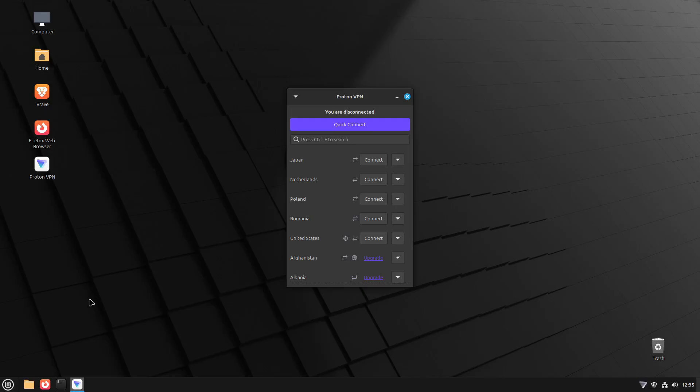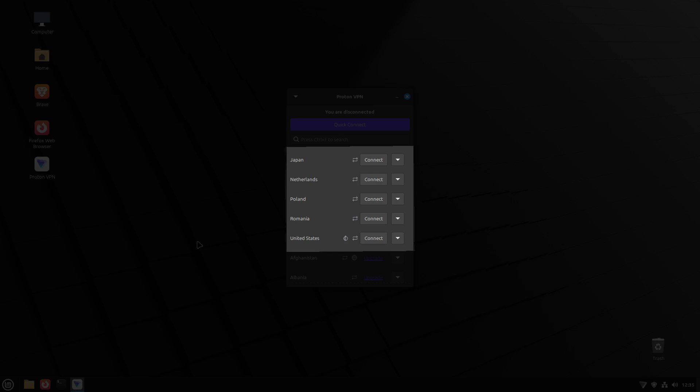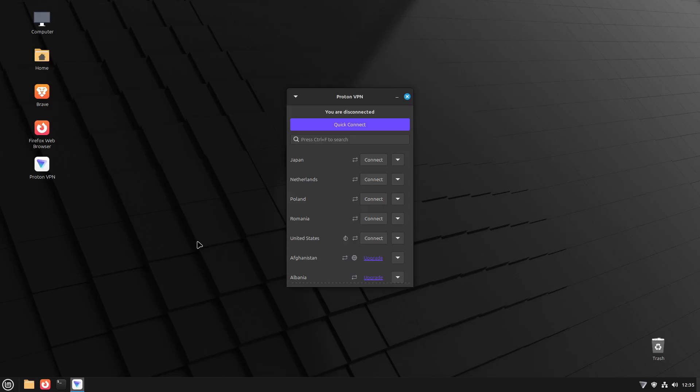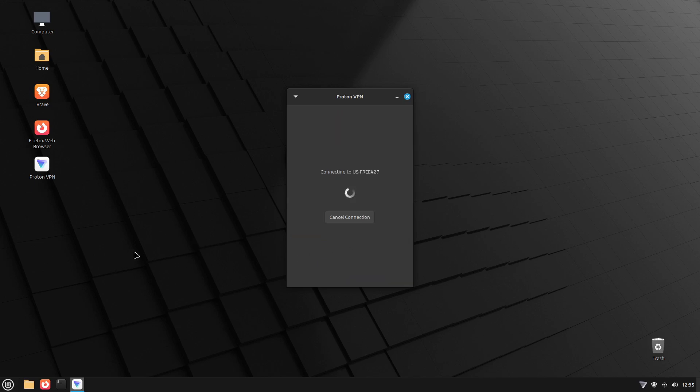However, Linux users do have this option. When you log in to your ProtonVPN on Linux, you will see the 5 locations you can use as a free user at the top of the list. Connecting to any of these 5 locations is done by clicking the Connect button next to the name of the respective country.